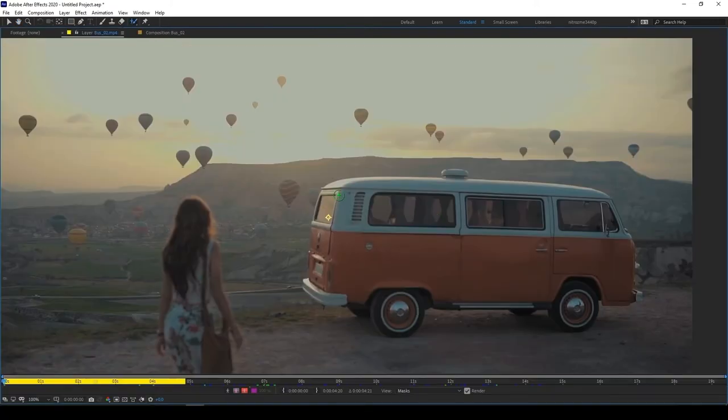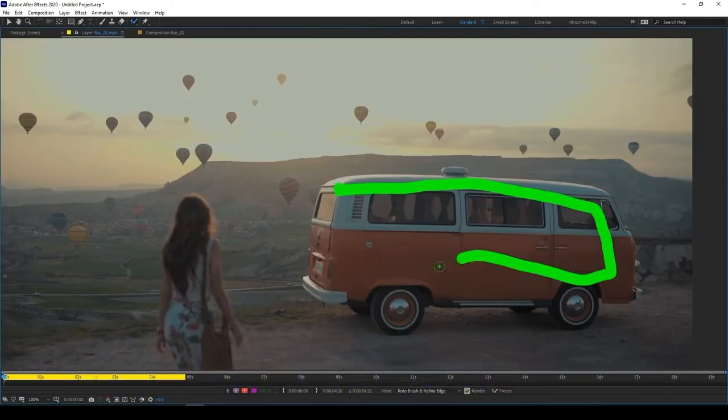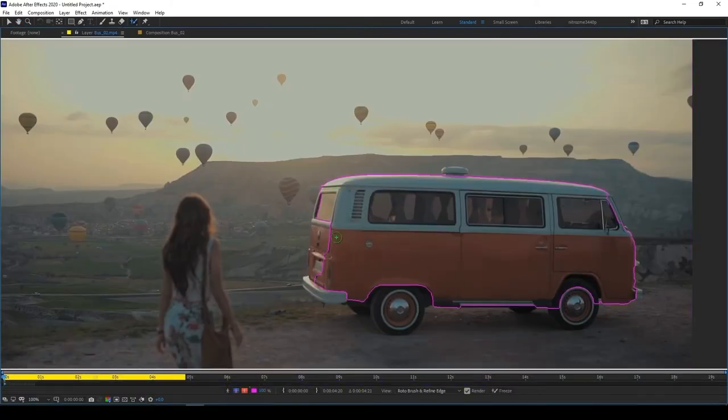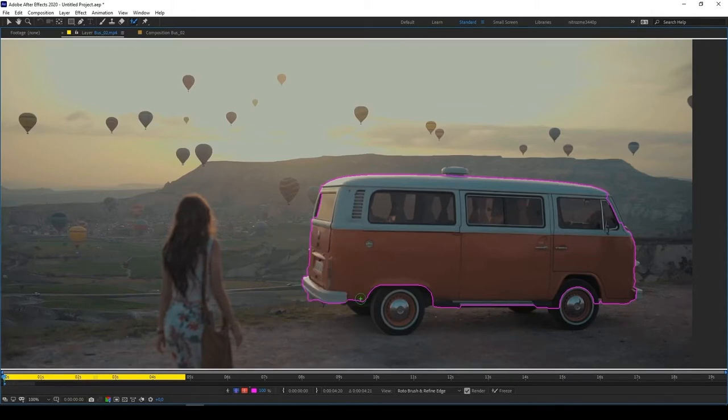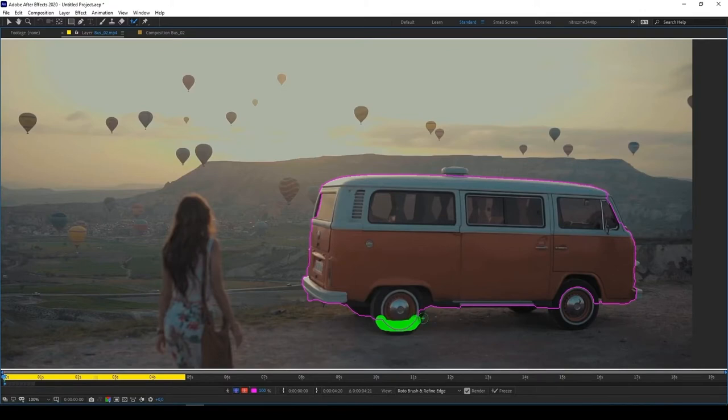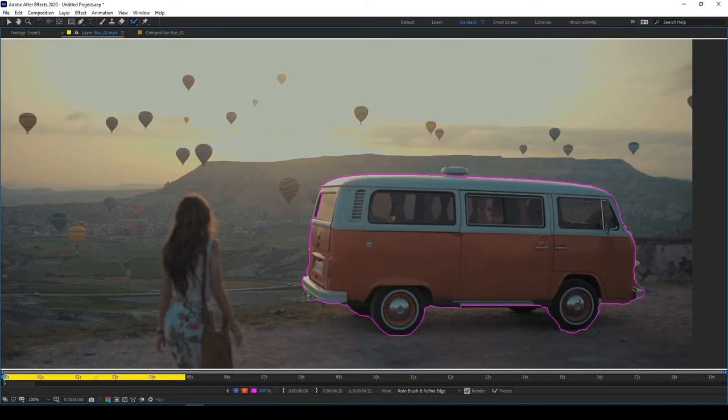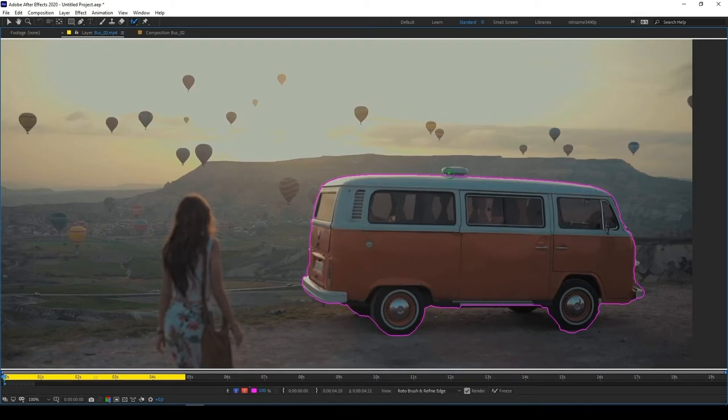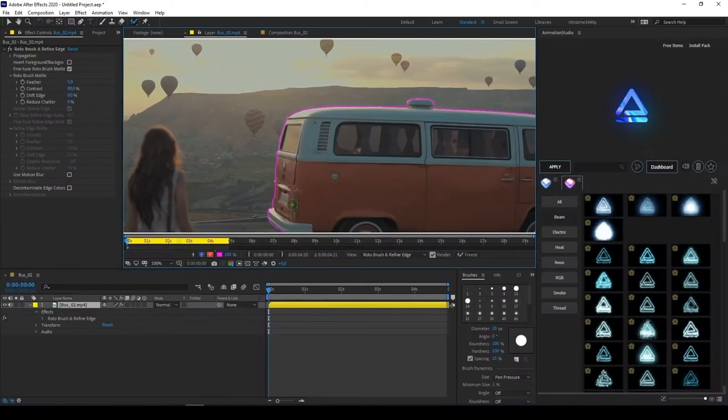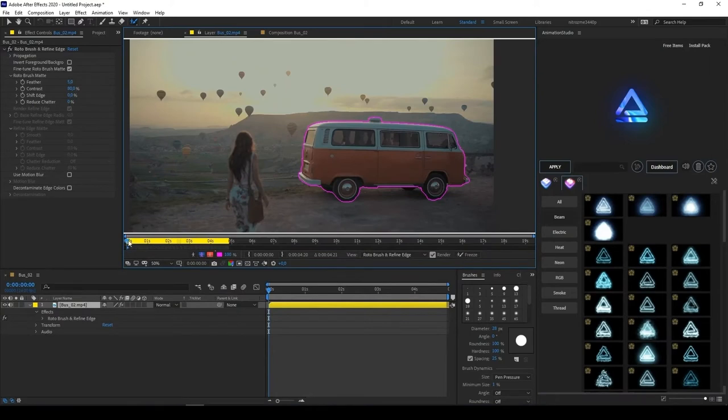Select your object by using Roto Brush tool. Then make sure that your object is selected correctly for all frames.